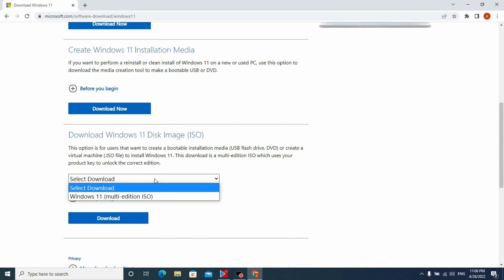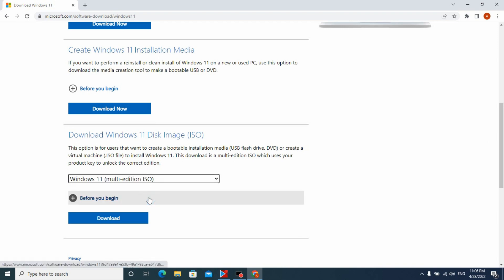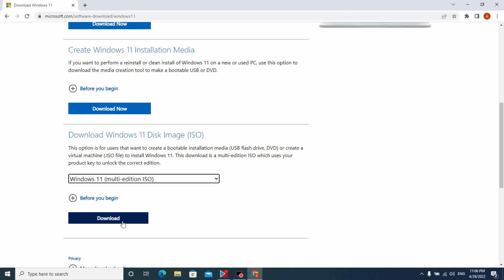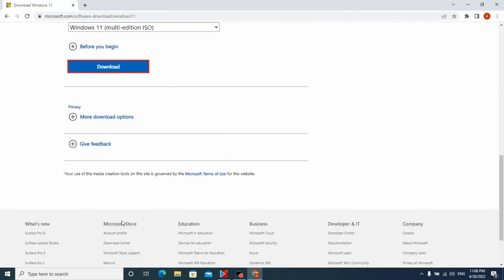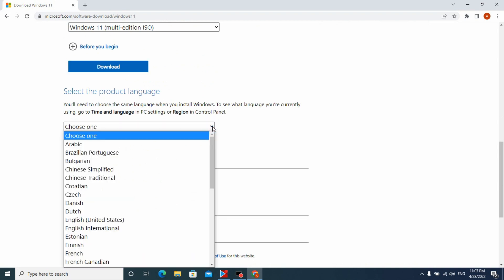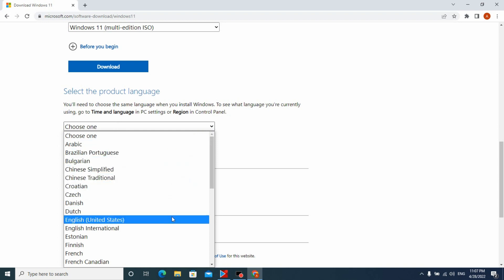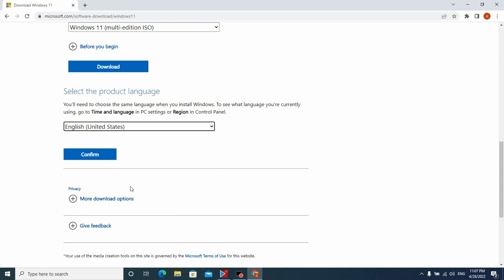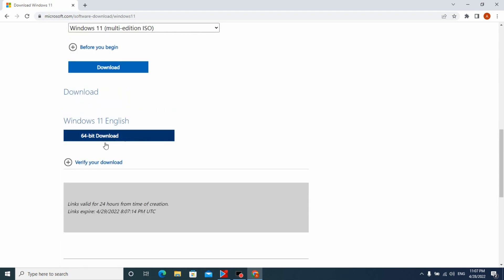Select Windows 11 multi-edition ISO, click download and now you only need to choose language. In my case it will be English, but you can choose the language you like the most. Click here. And voila! Right now we can install the ISO file.